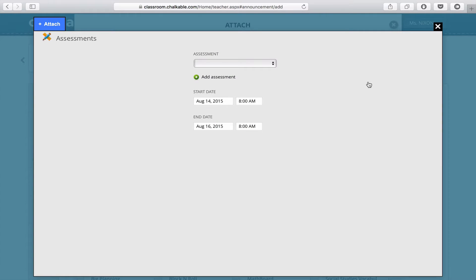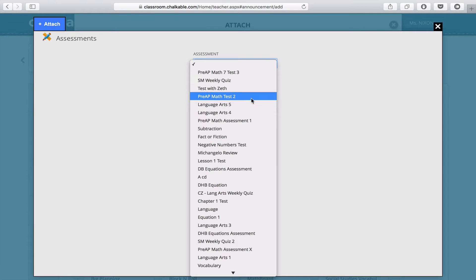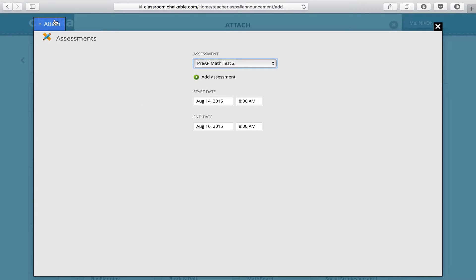The first screen will allow you to select from pre-made assessments, so in this case I can choose my Pre-AP Math Test 2, schedule my start time and end time, which means the students will not be allowed to take the test until this time begins or ends, and click Attach.